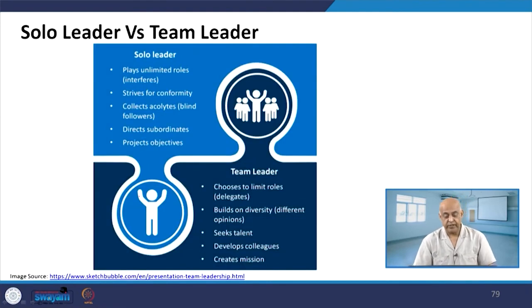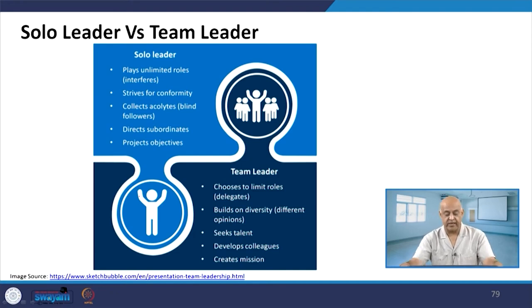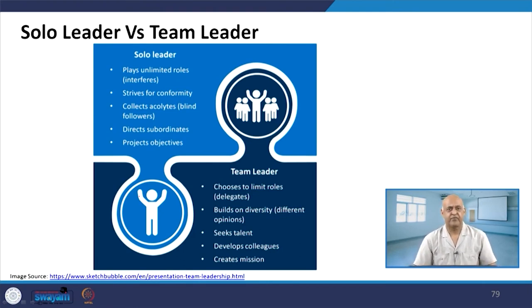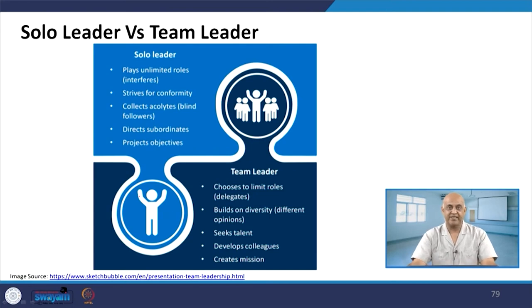There are two types of leaders — the solo leader versus the team leader. The solo leader plays unlimited roles, while the team leader chooses to limit roles. The solo leader strikes for conformity, whereas the team leader builds on diversity and different opinions. The solo leader collects followers, while the team leader builds on diversity with a totally different approach.